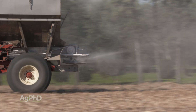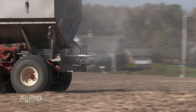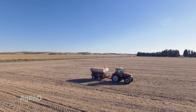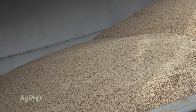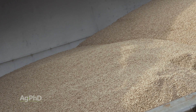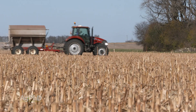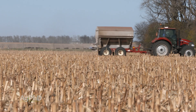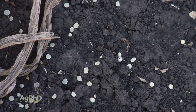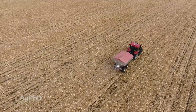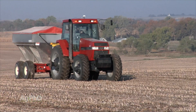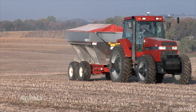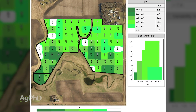Nobody really understands elemental sulfur to the point where you can say exactly how many pounds will give you an exact pH difference. Take one field or part of a field and try it on a small scale, then take those lessons — with your climate and your soils — and expand to the rest of your farm to fix those high pH areas.